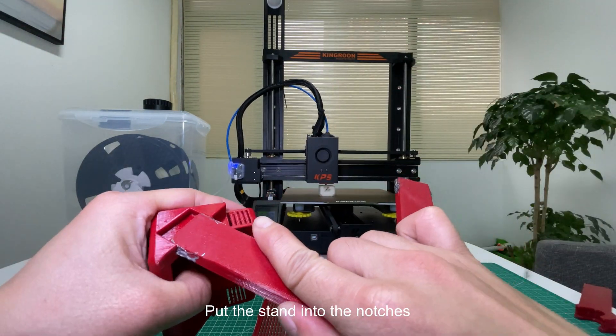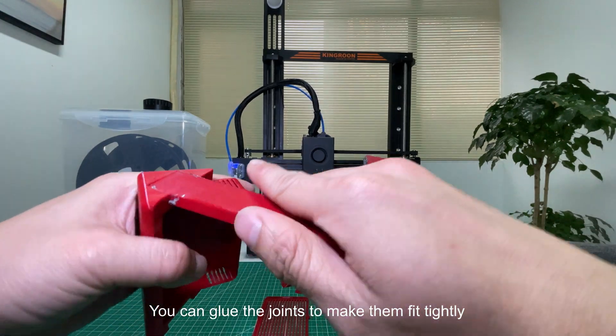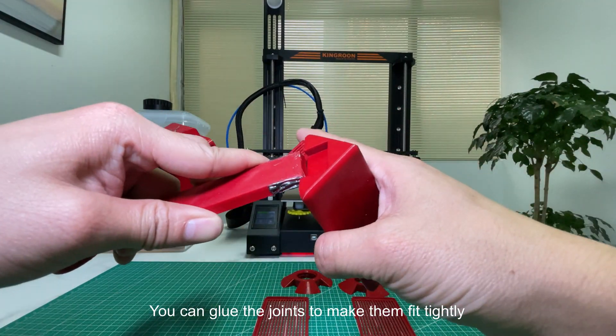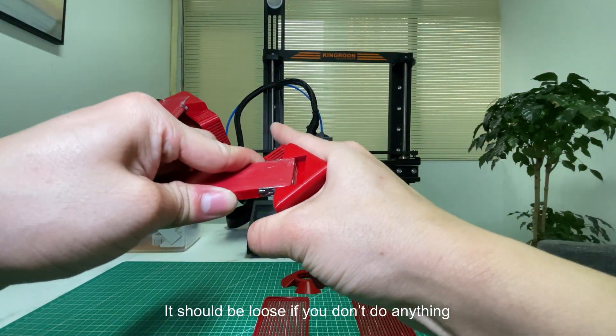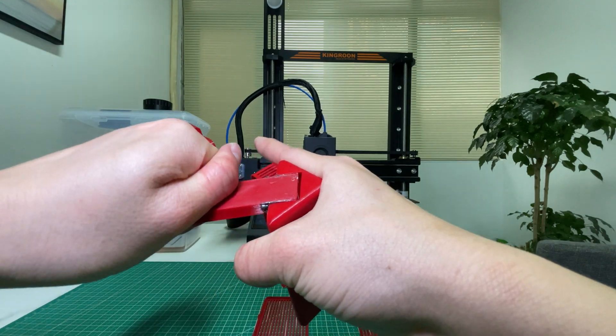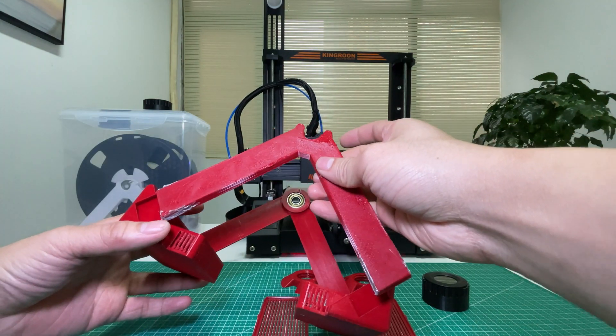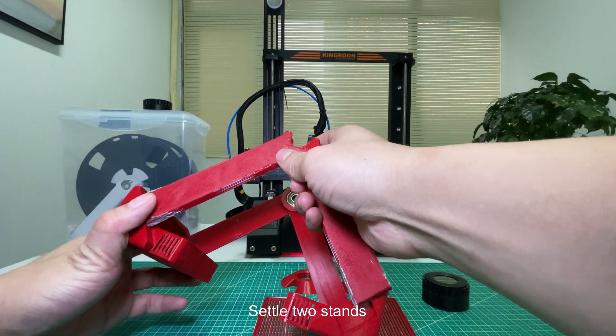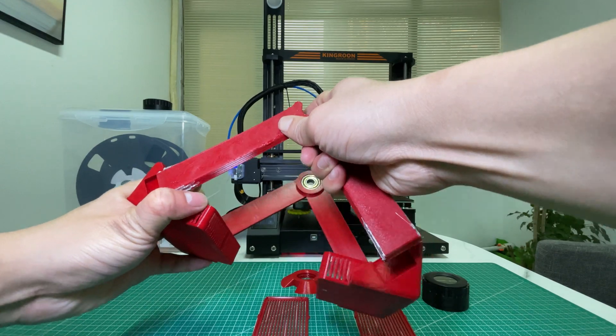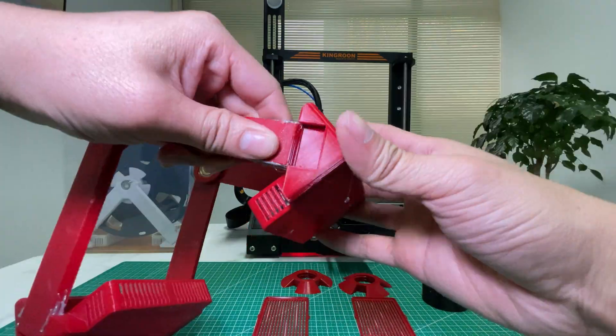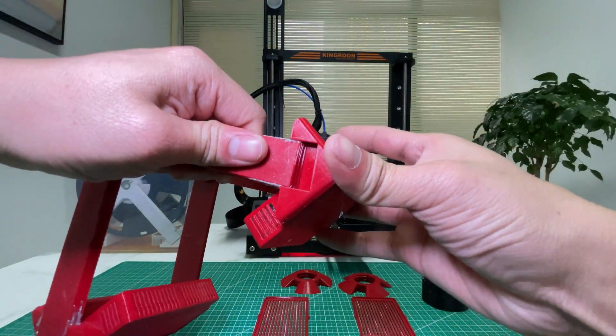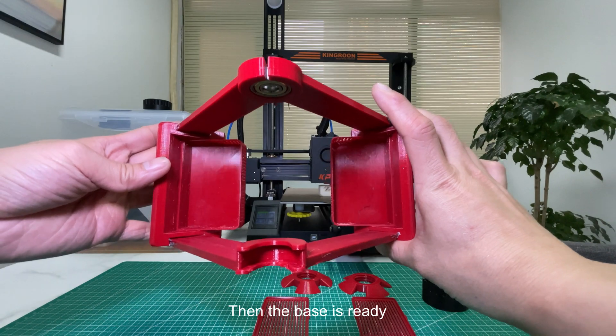Put the stand into the notches. You can glue the joints to make them fit tightly; it should be loose if you don't. Settle two stands, then the base is ready.